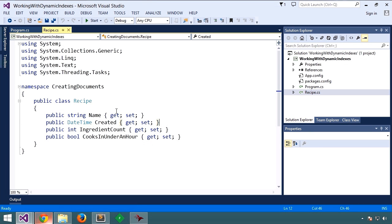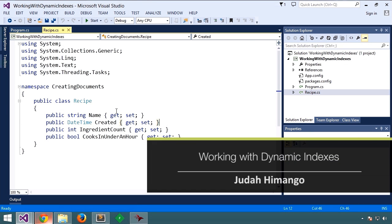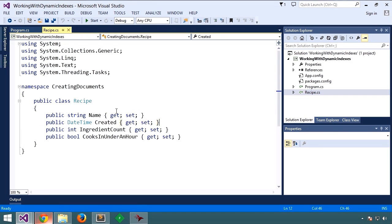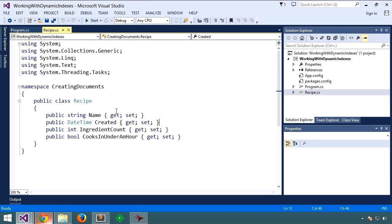In the last lesson, we learned the theory behind indexes, what they are, and how they're used in RavenDB to provide fast query results. We also learned that there are two kinds of indexes, static and dynamic. Static indexes are indexes that you create through code or through Raven Studio, whereas dynamic indexes are indexes that RavenDB automatically and dynamically creates for you in response to a query.